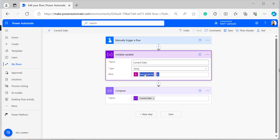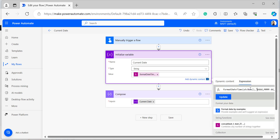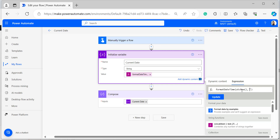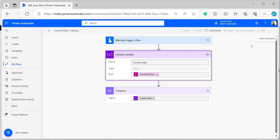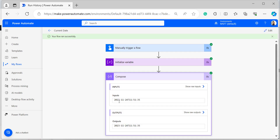Now I will show the current date with time. Click on the formatDateTime and edit the format. Within single quotes, give year, month, day, then provide the time using 'T', double capital H for hours, 'mm' for minutes, and 'ss' for seconds. Save and run the flow to see the current date with time.